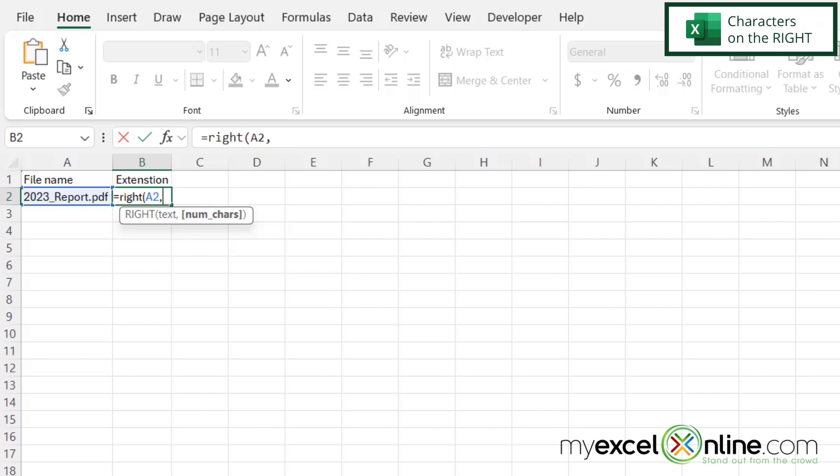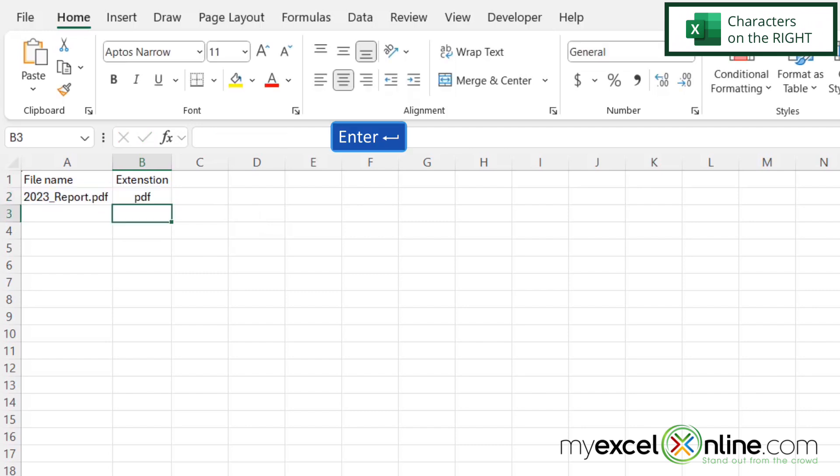And my next argument is the number of characters that I want to take. Well, most file extensions have three characters. There are some exceptions, but a lot of them have three or four characters. So in this case, I'm going to type a three, close my parentheses, and hit enter. And I can now see that my extension is a PDF.